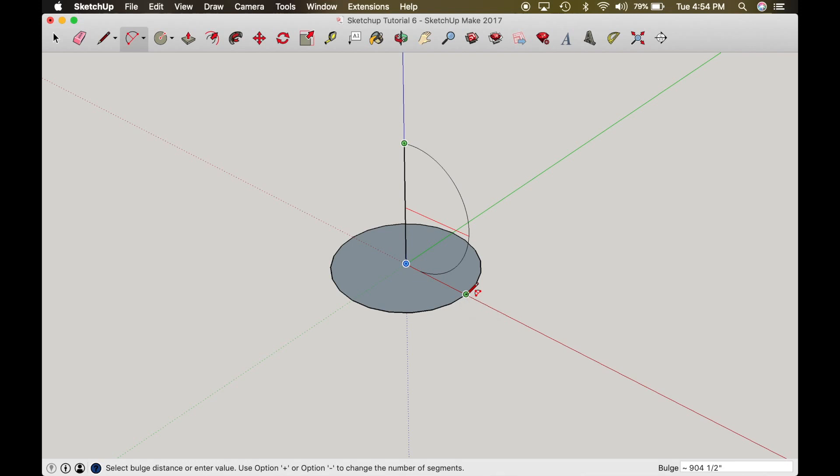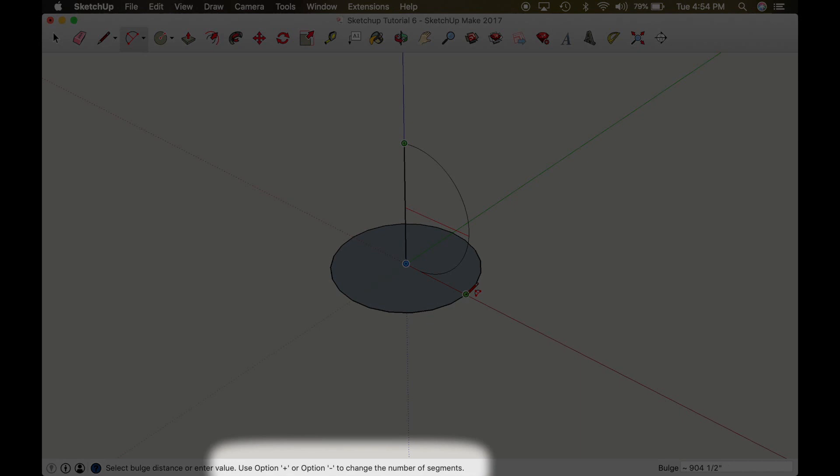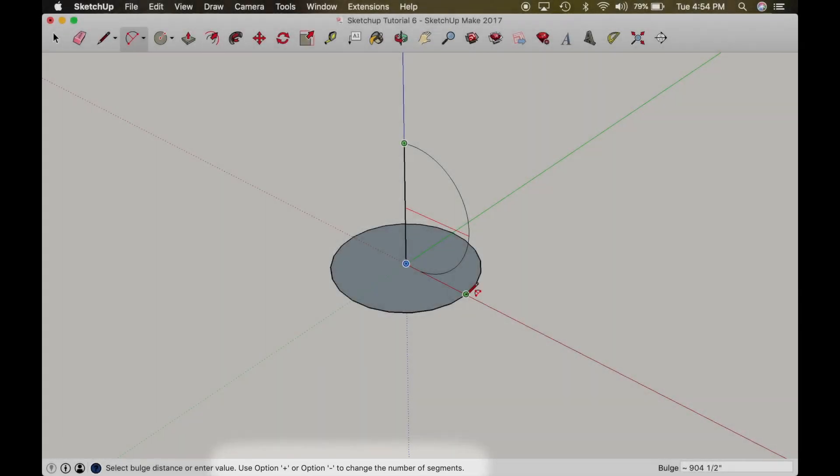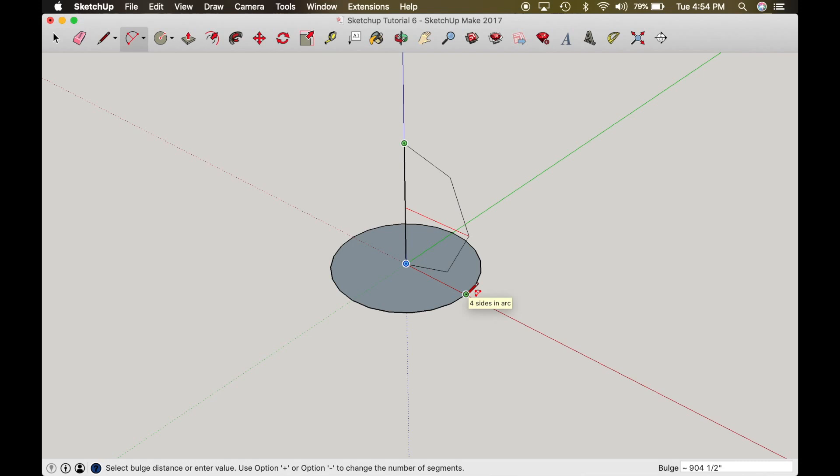So there's something that I want to point out down at the bottom of the screen. If you notice the second sentence, it says use option plus or option minus to change the number of segments. Now I'm going to do that, and I'm first going to do the minus. So I want you to see how the segments change. If you look on the half circle of my demonstration here, if you notice the sides get bigger and bigger. So you can make a different kind of sphere just by adding or detracting or subtracting segments.